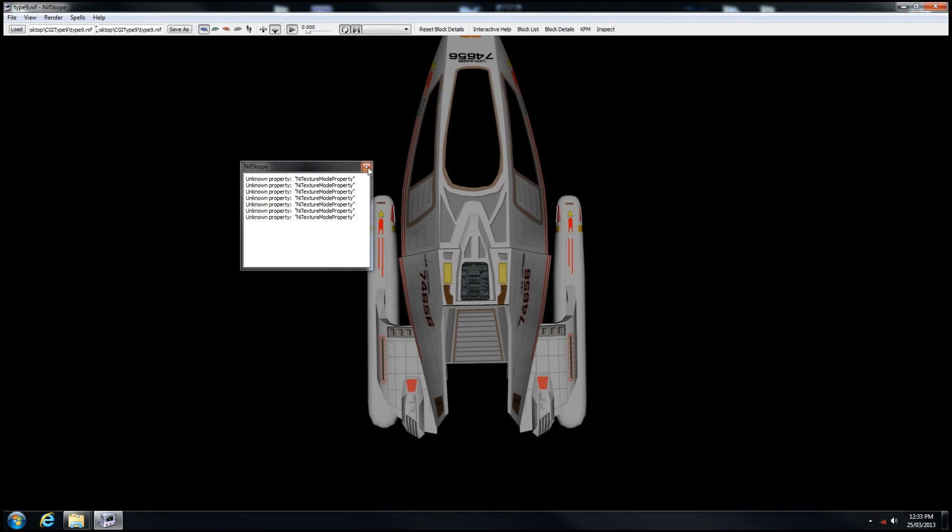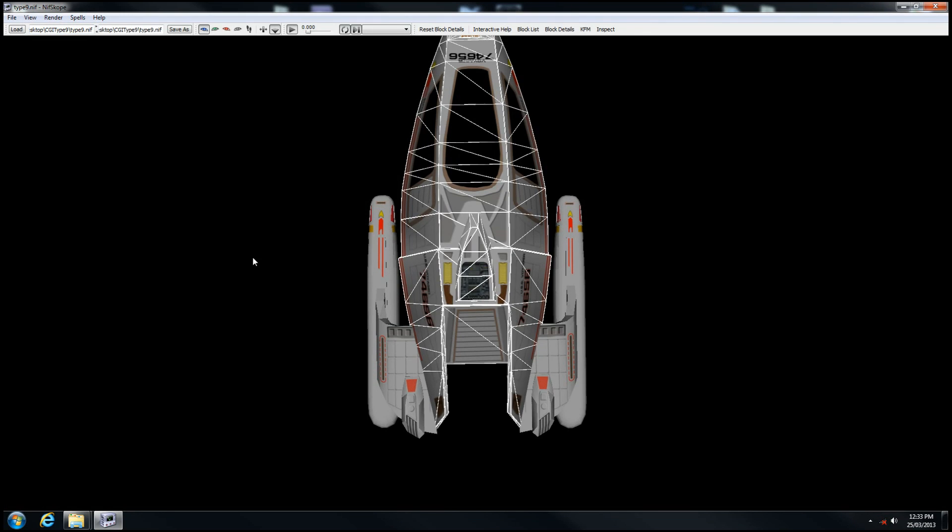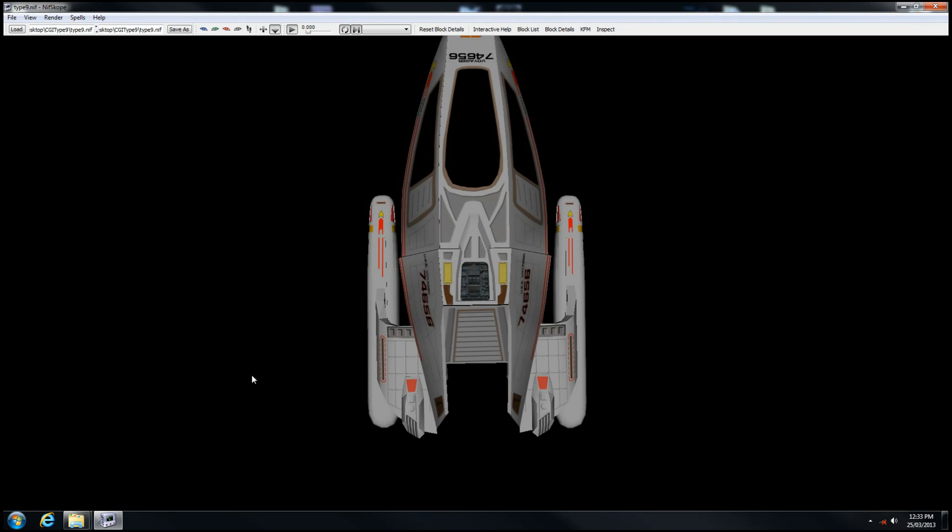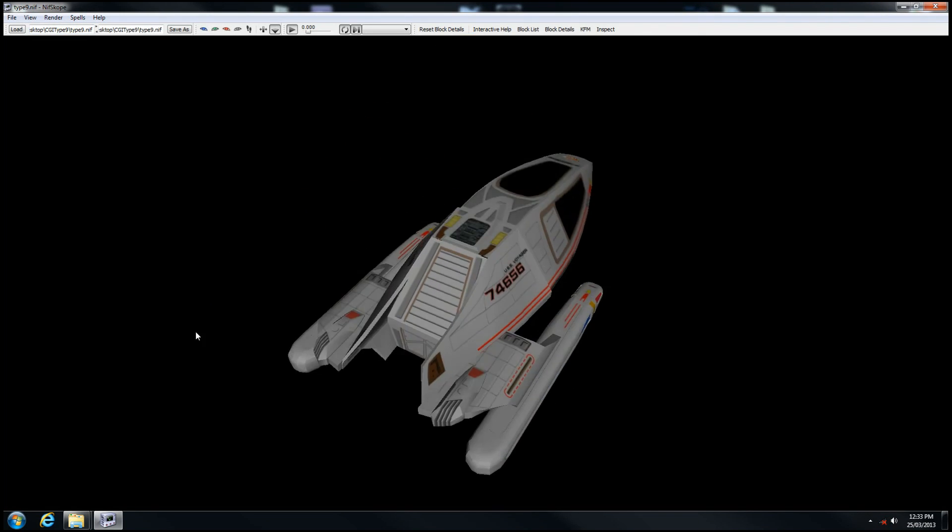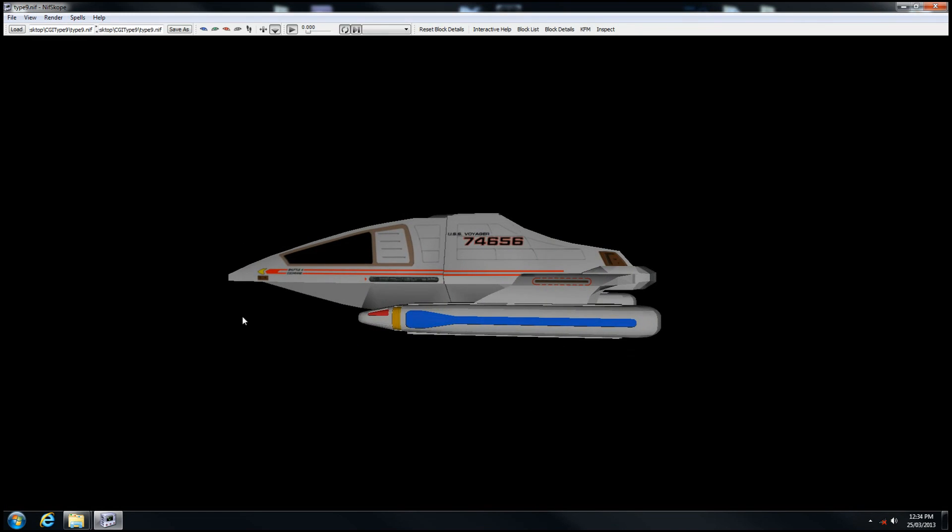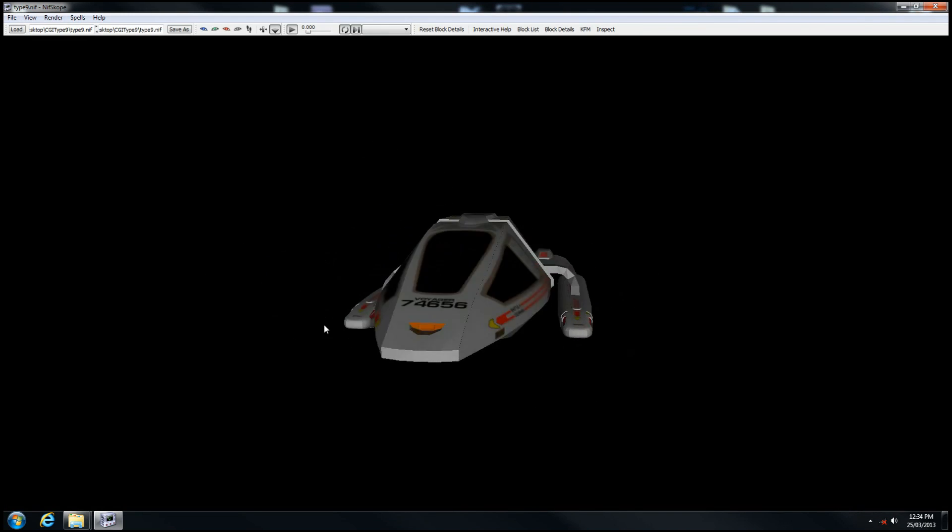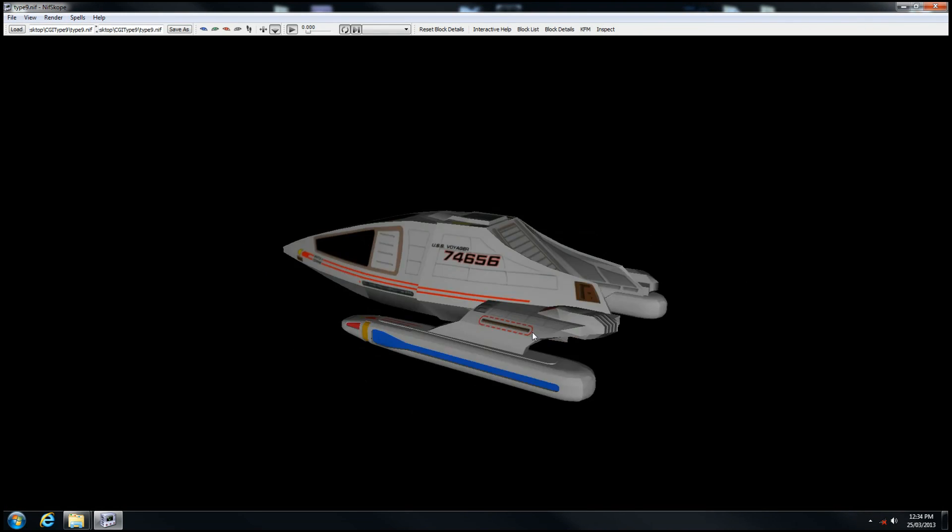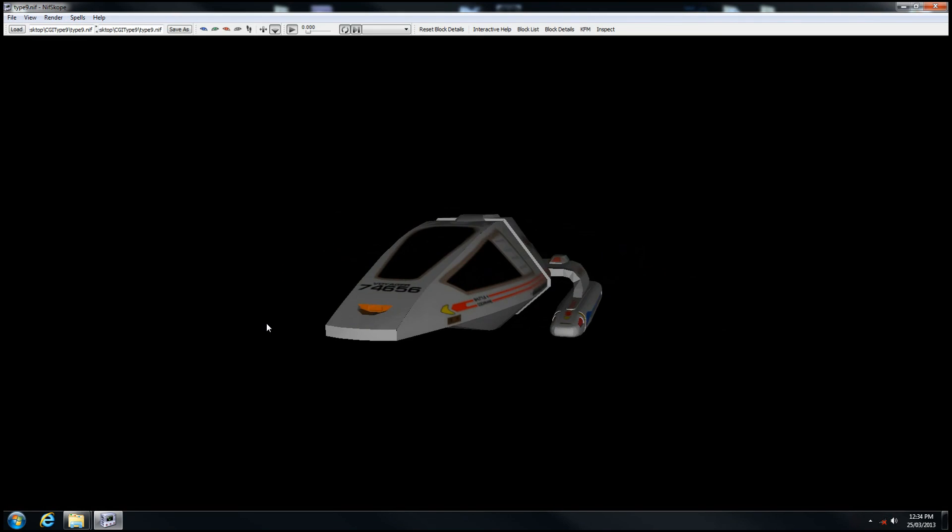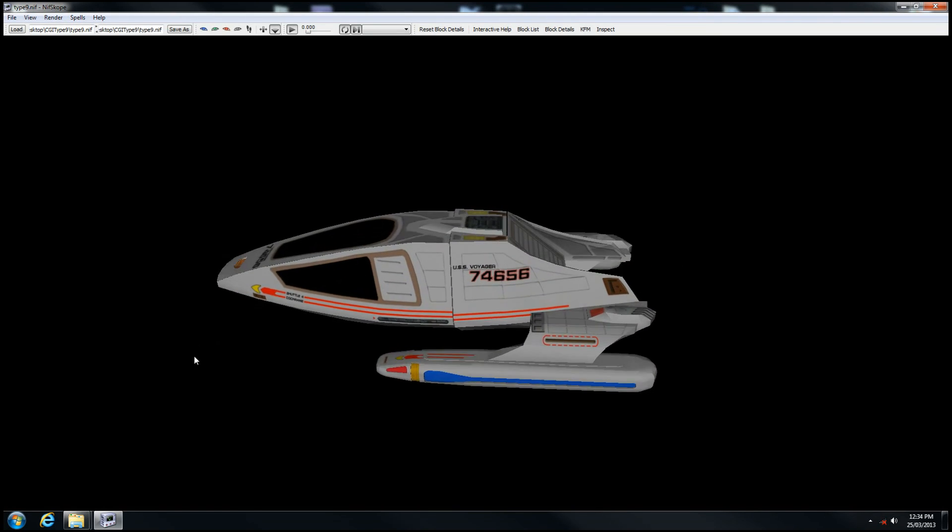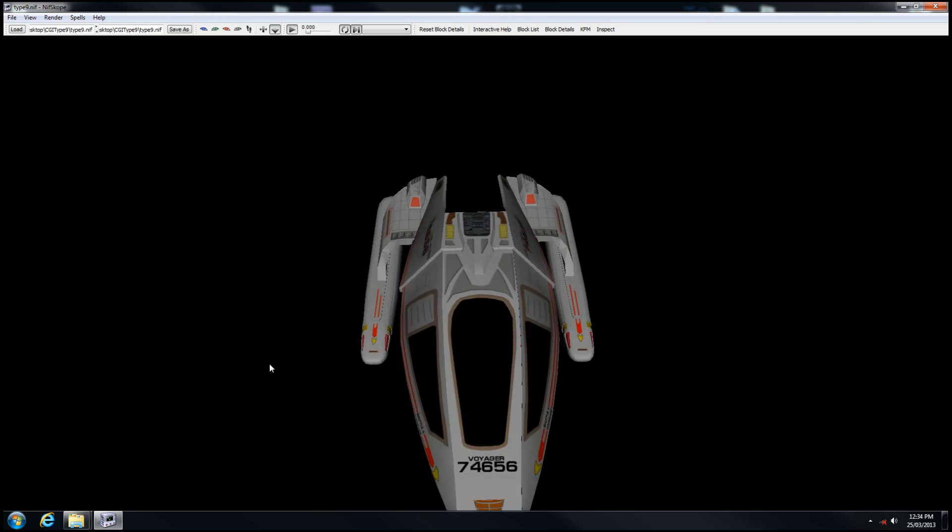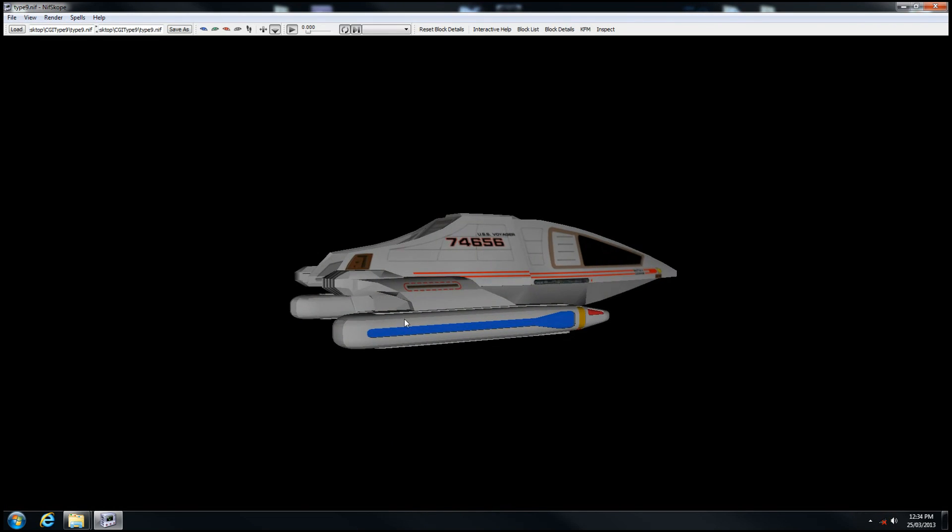At the time of this tutorial, this is the most recent edition of NIFscope. It's going to bring your model in, and if the textures are located in the same folder, then it'll render the textures as well. Here we have the Type 9 shuttle.